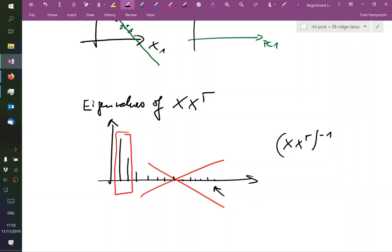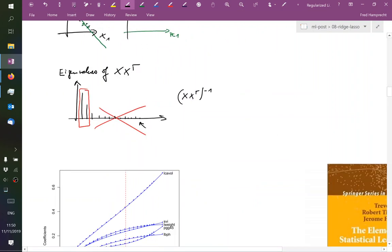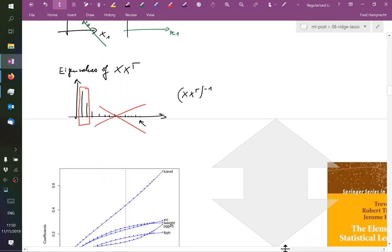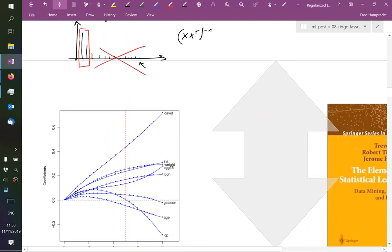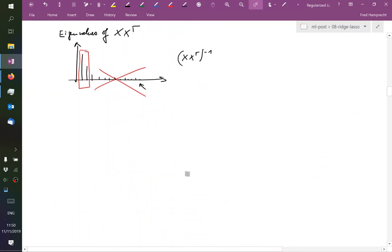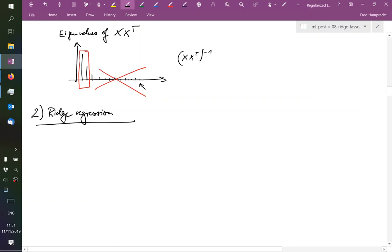Now, there is another idea to stabilize this taking of the inverse, namely to just add a constant to all of these eigenvalues. So this brings us to method number two, which is called ridge regression.